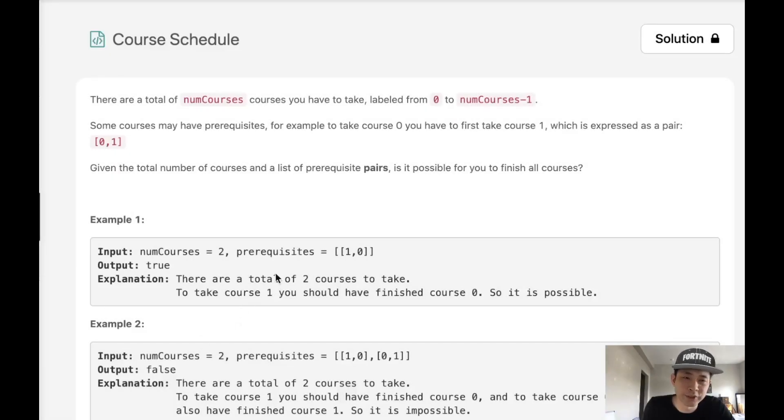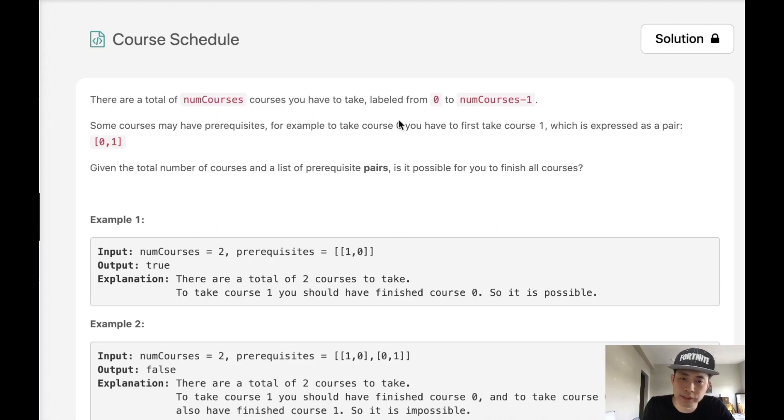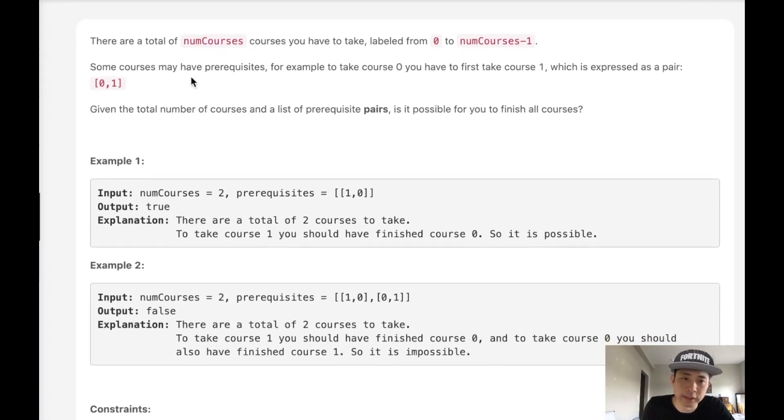Welcome to LeetCode Challenge. Today's problem is Course Schedule. There are a total number of courses you have to take, labeled 0 to num courses minus 1.